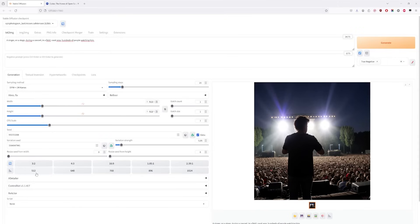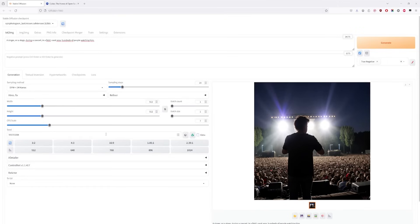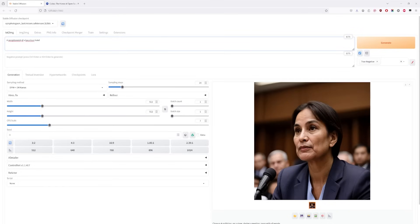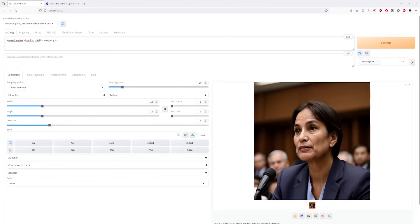Now, let's start over from scratch. Let's take out everything, and put the stuff back to zero. So, let's switch things up, and type a receptionist of a luxurious hotel in Las Vegas at the reception, looking at viewer, redhead. Let's see what we get.